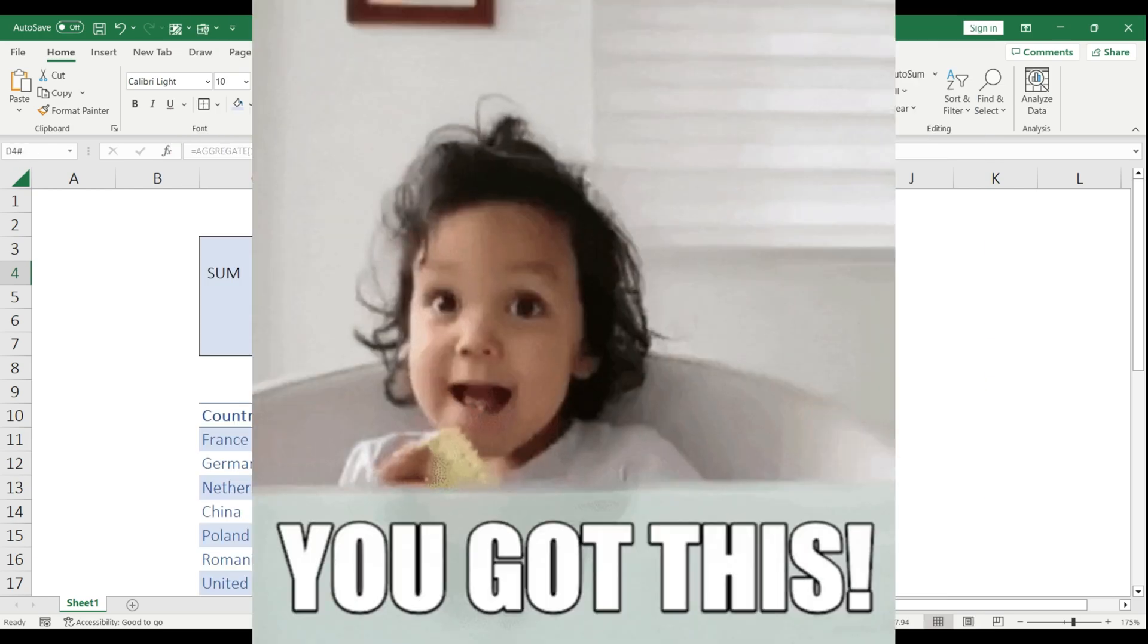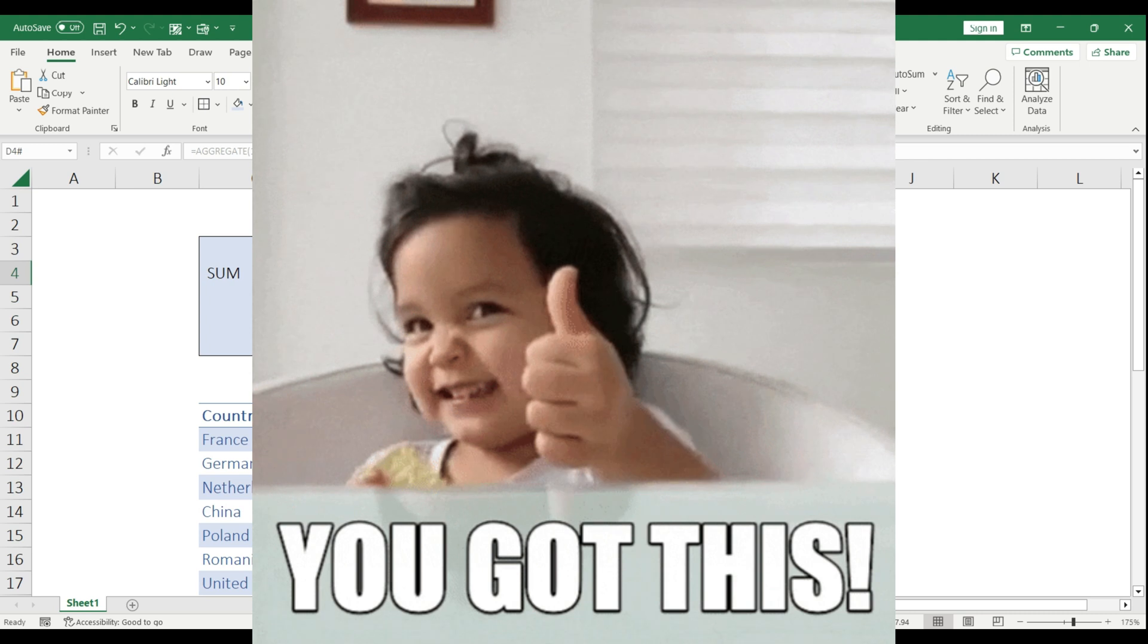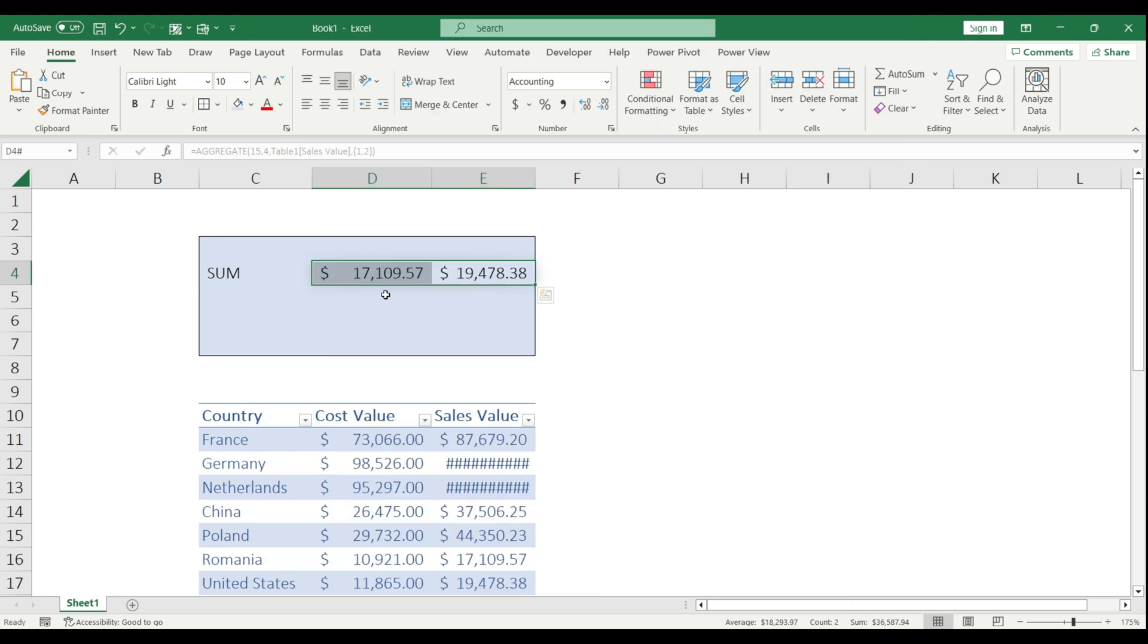I hope you enjoyed this video. There are endless opportunities to combine these two formulas and not use those individual siloed functions in Excel.